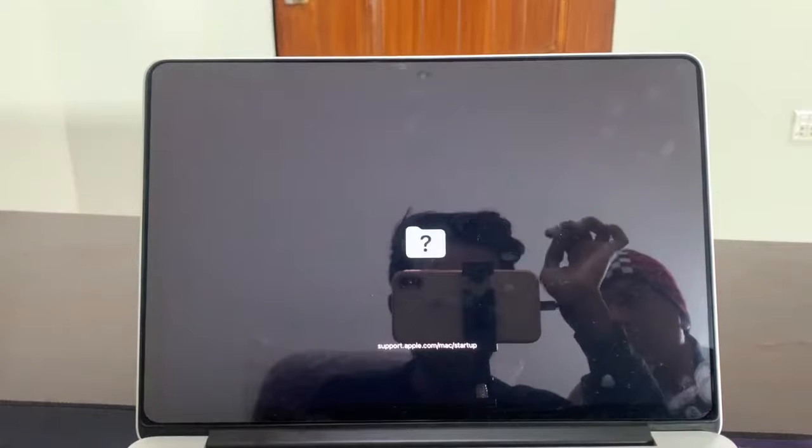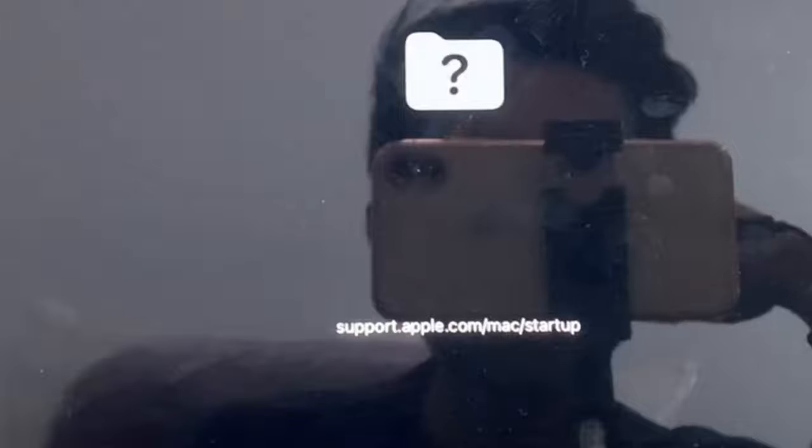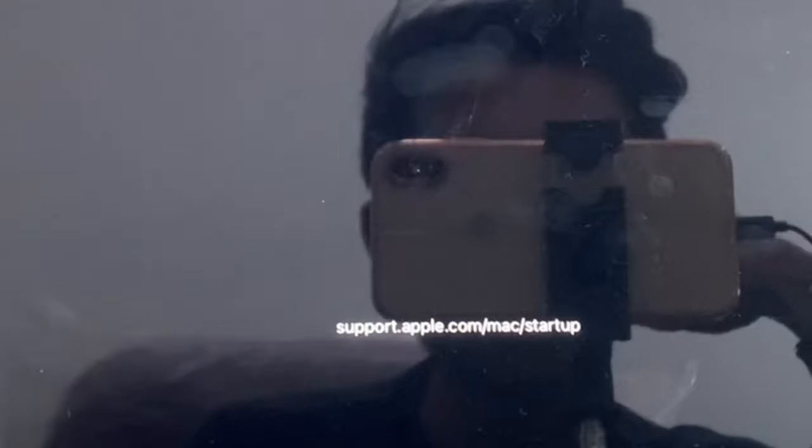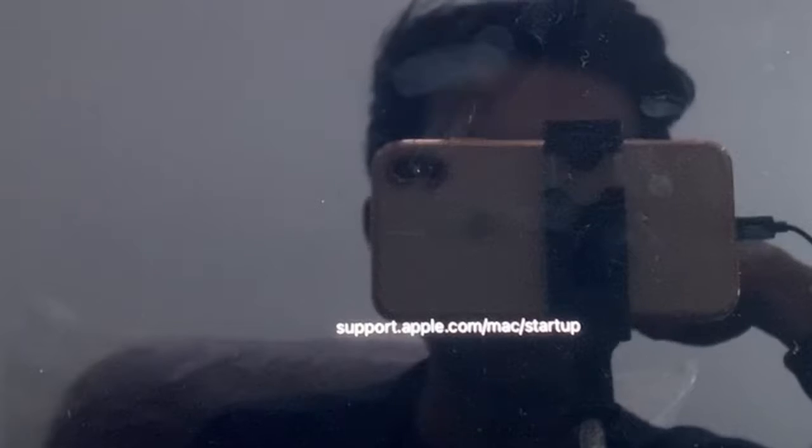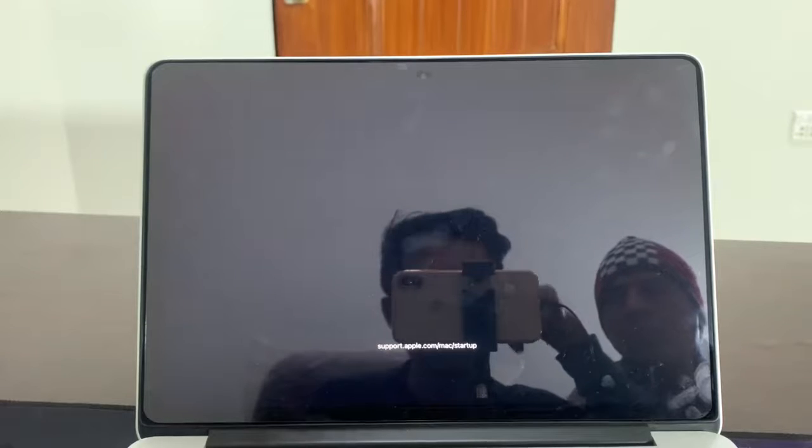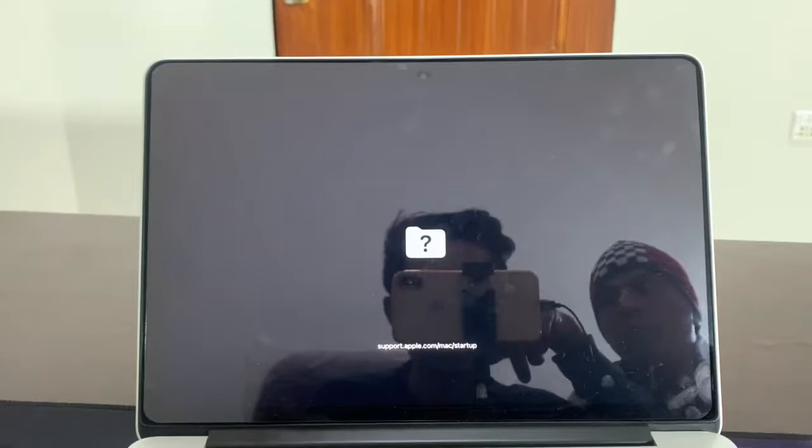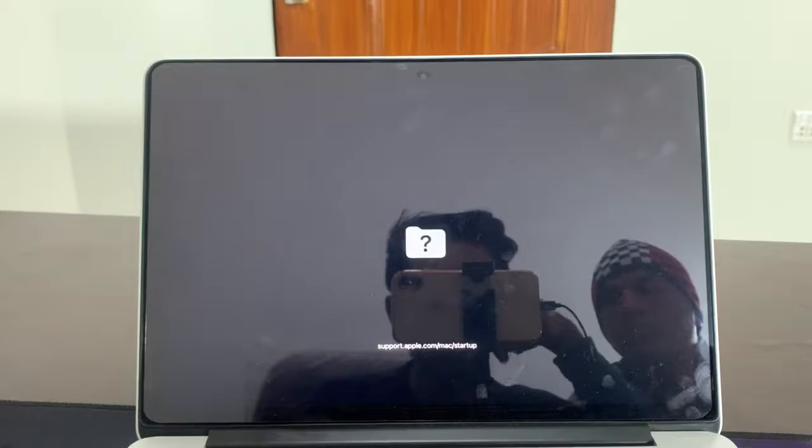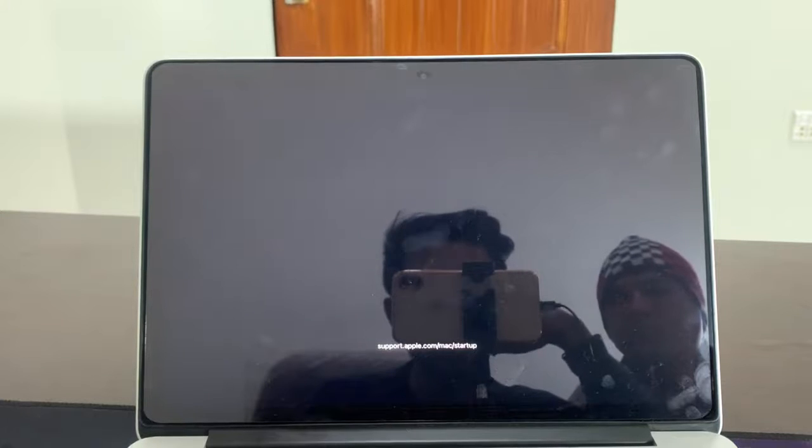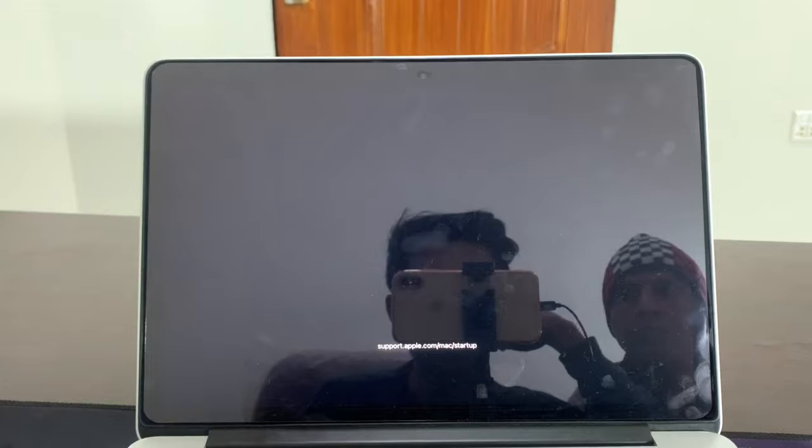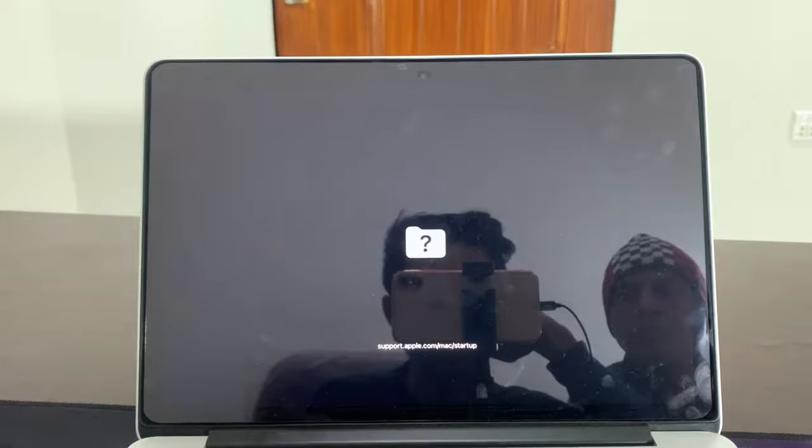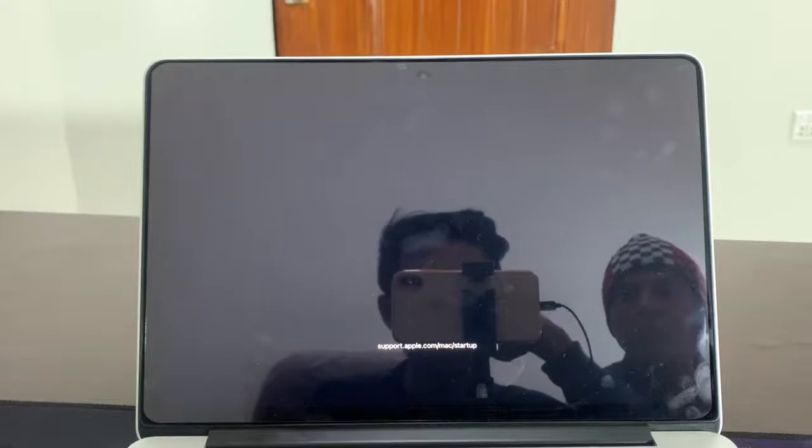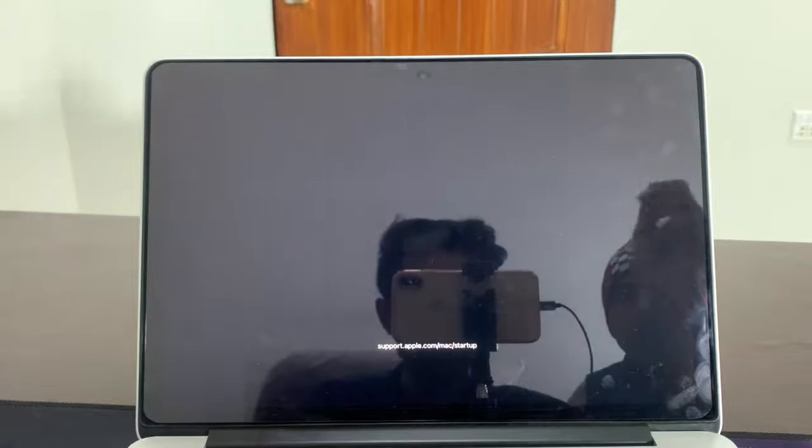Hello everyone, welcome back to another video. In this video I'm going to show you how you can fix this problem on your Mac OS, MacBook Pro, or any MacBook. If you're getting this error with the question mark on the screen when you turn on your Mac OS, I'm going to show you how to fix this problem. Before we start, hit the like button and subscribe to the channel for more upcoming videos.